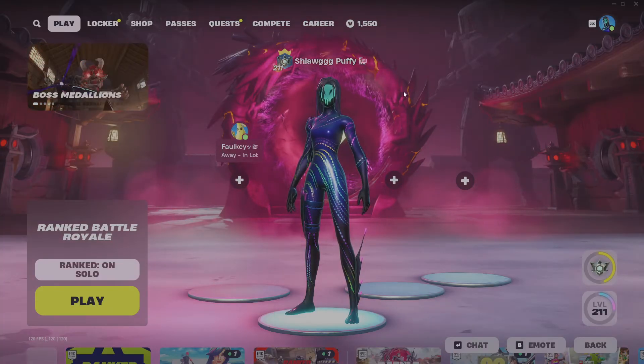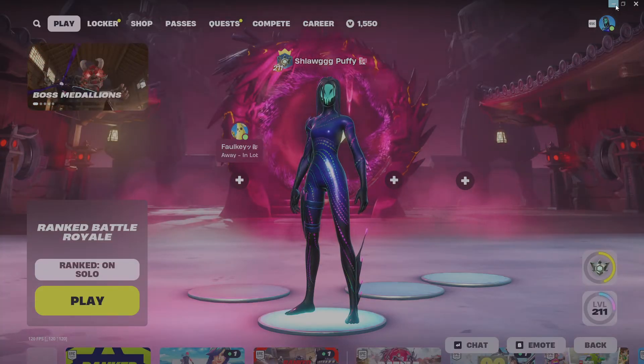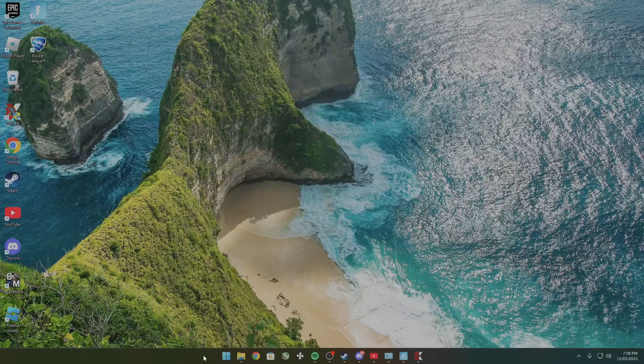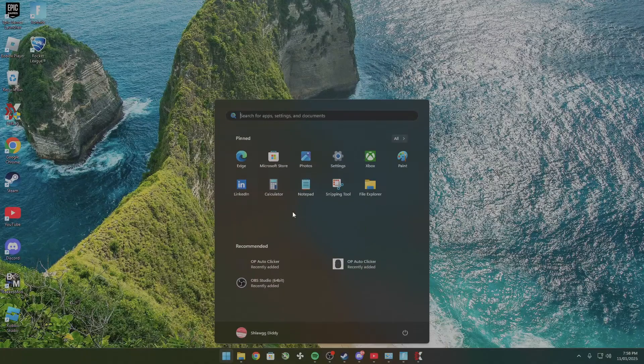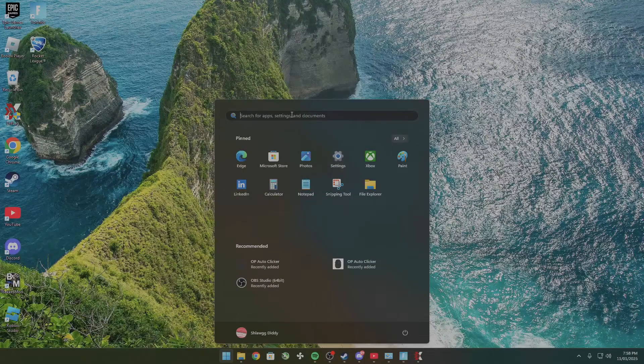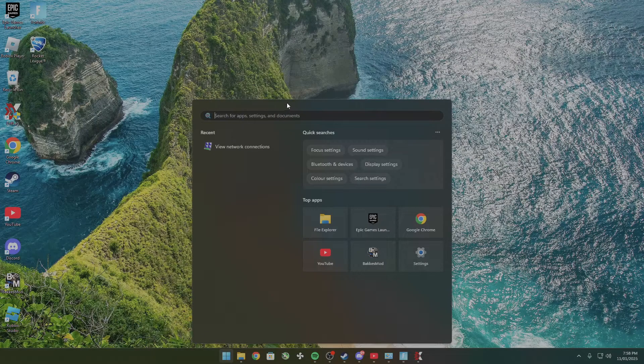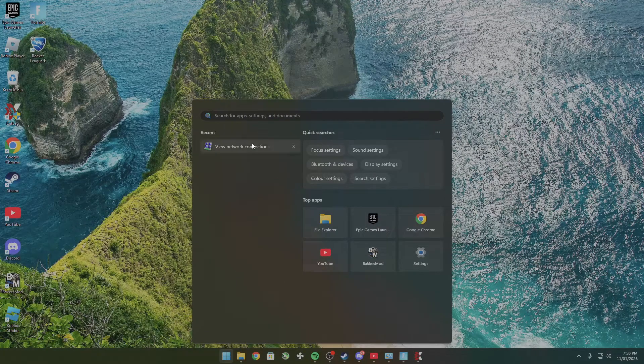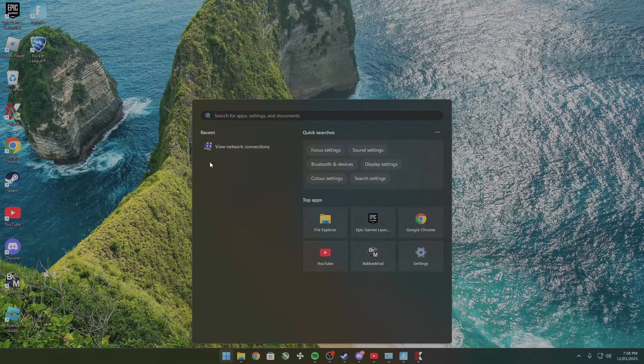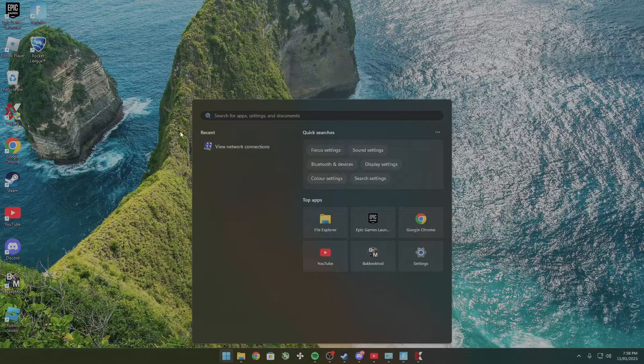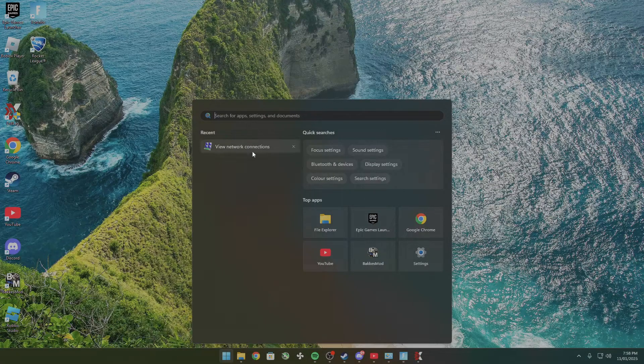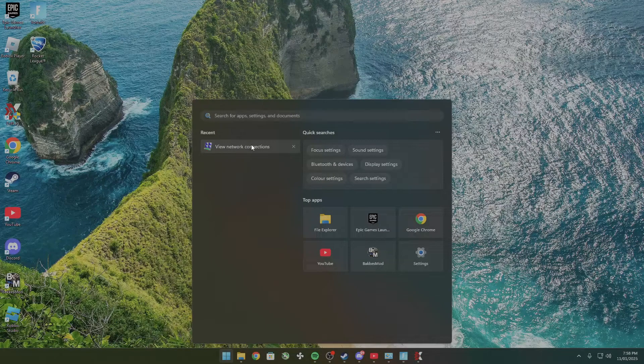So exit out of Fortnite here and then go into the search tab and search up view network connections. I've already done it so it's already here, just click on it.